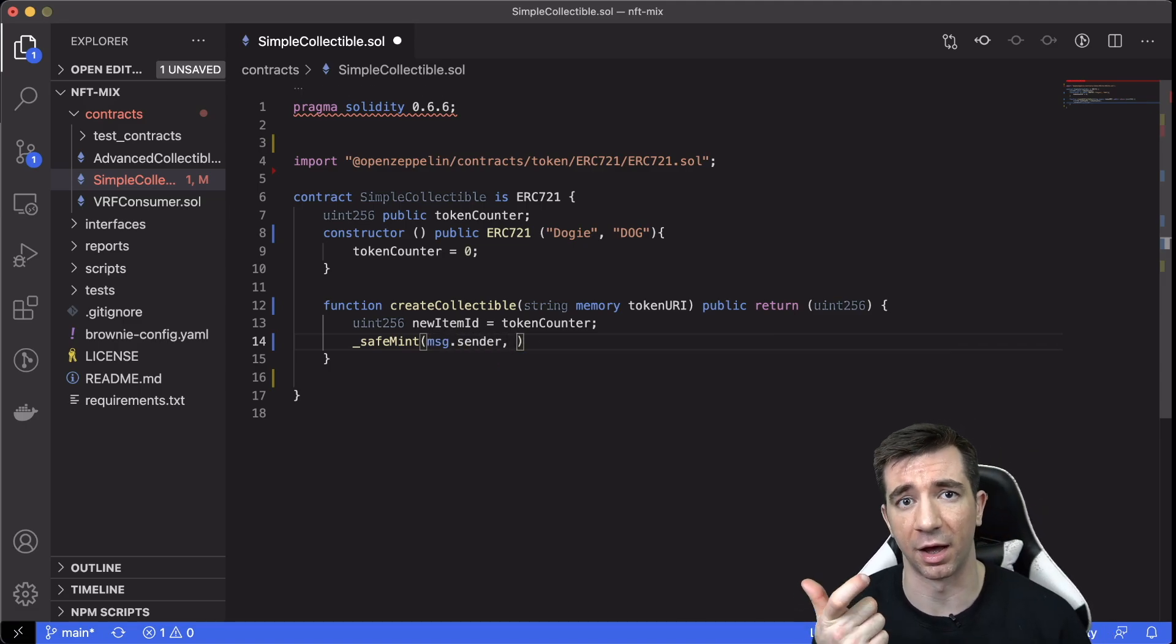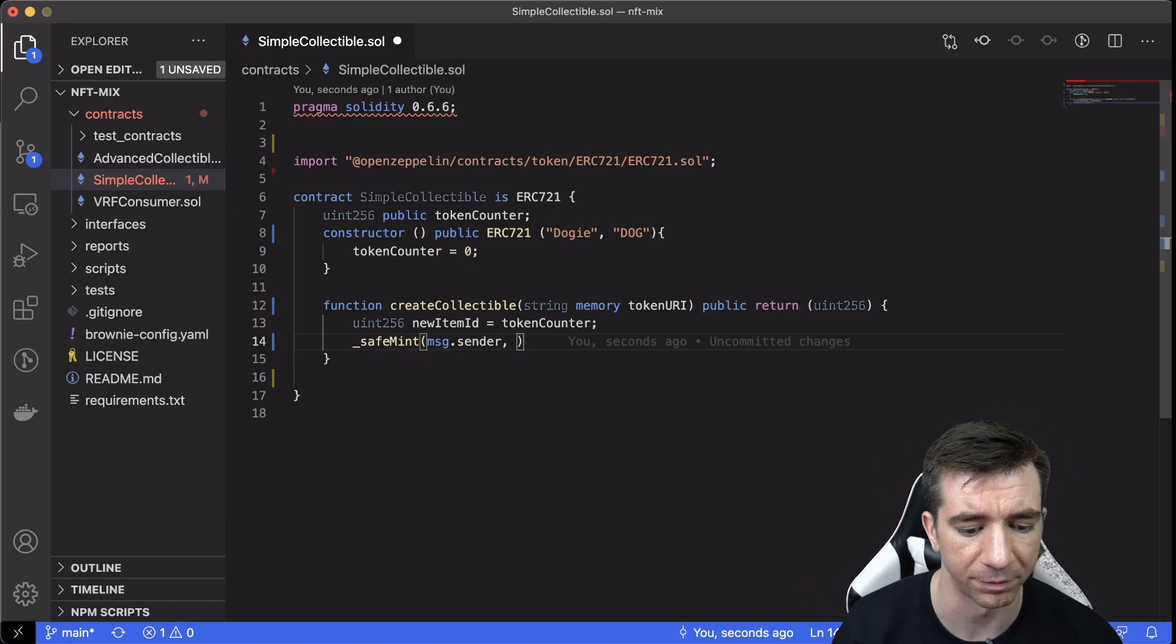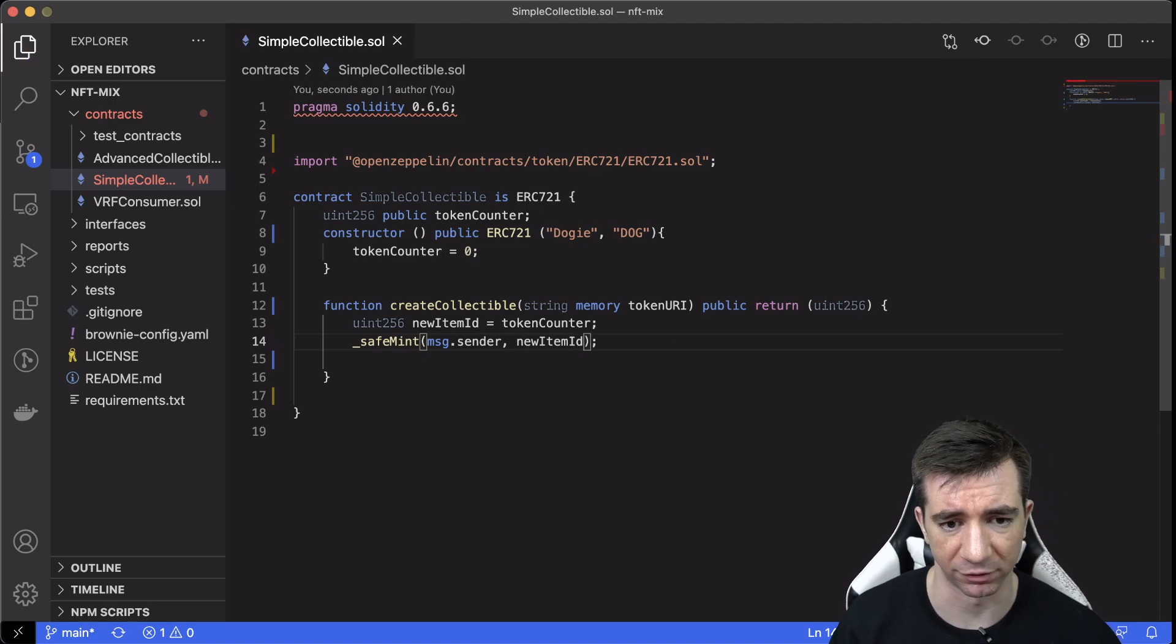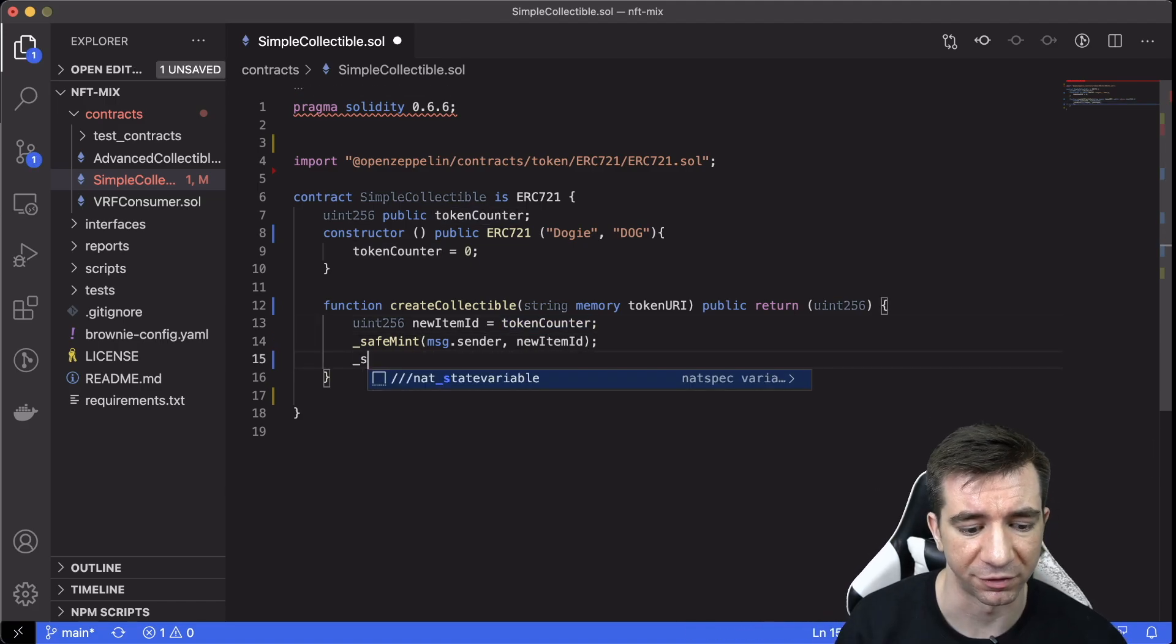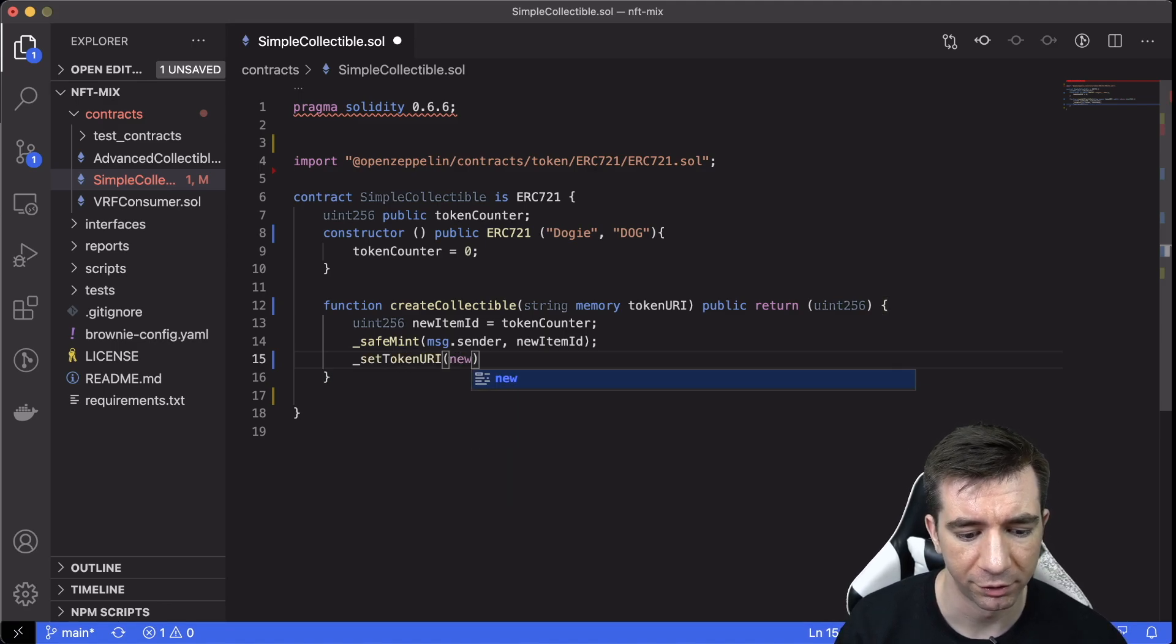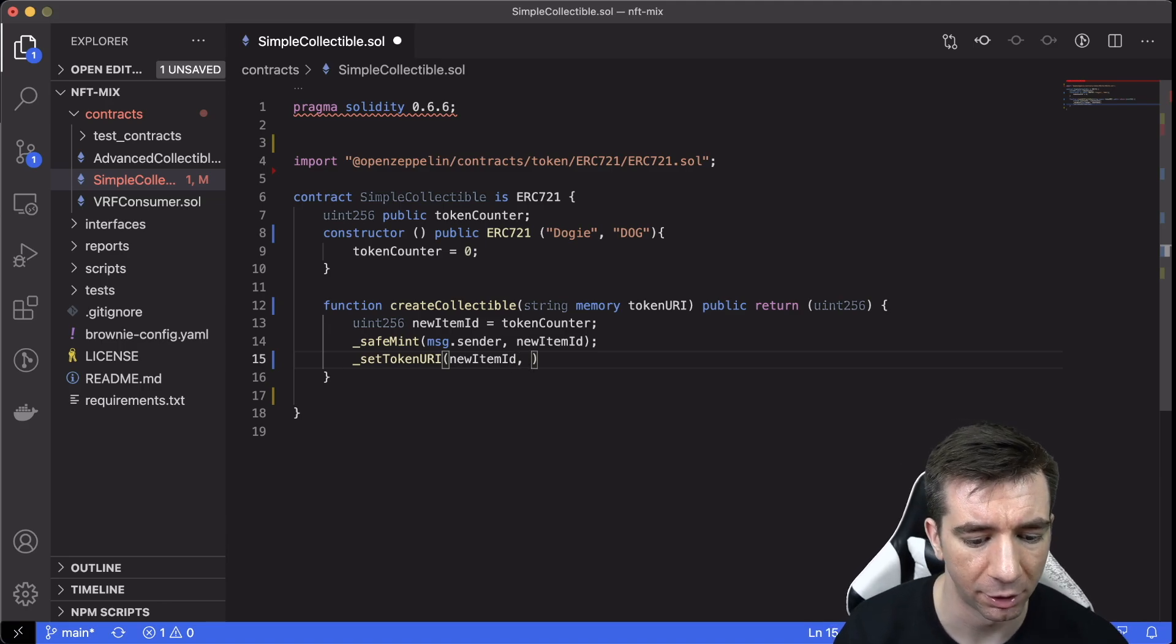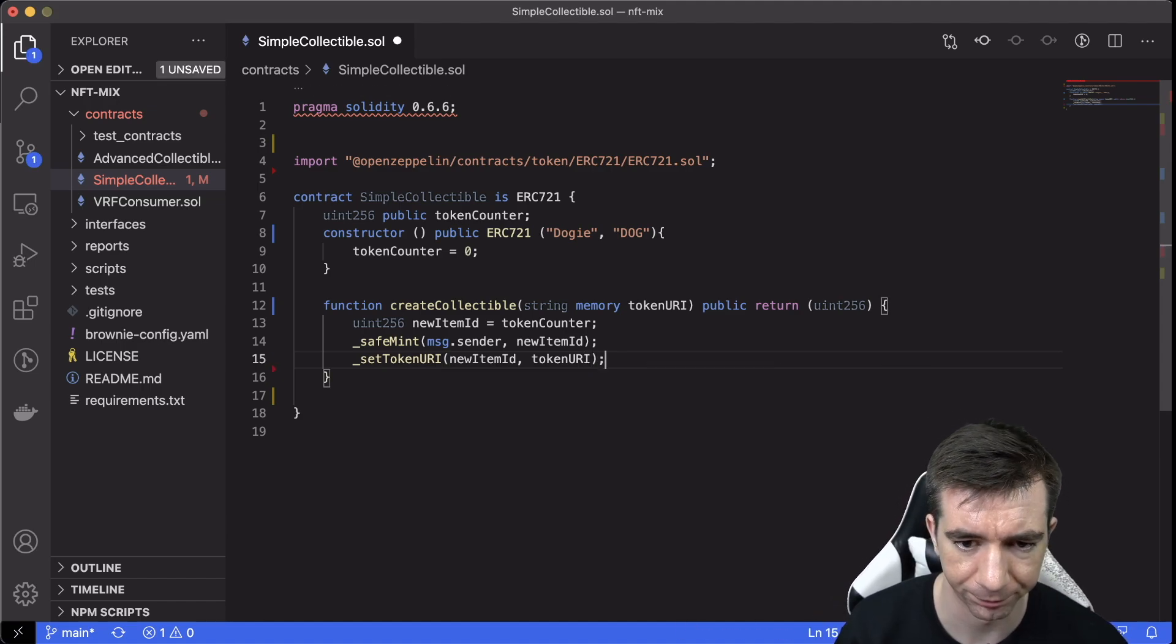And we're going to give it, we're going to say the owner is the msg.sender. The first parameter is going to be the owner. We're saying whoever calls this function is going to be the owner, and then we're also going to give the newItemID. So this is going to be that token ID that we just created here. Then, we can setTokenURI of that token ID with the tokenURI that we passed. Again, we're not going to do it, but we could if we wanted to.